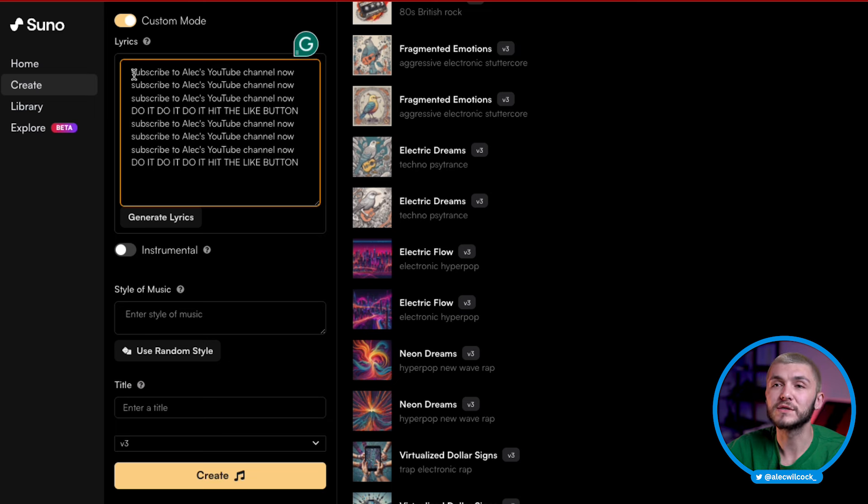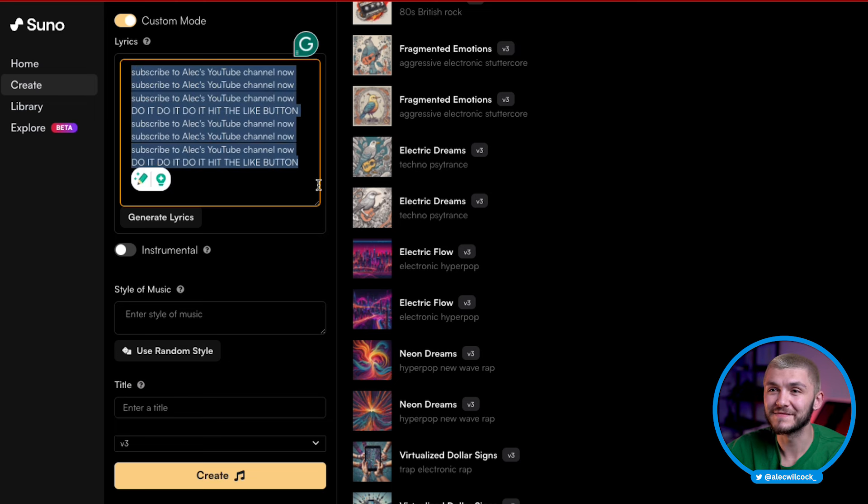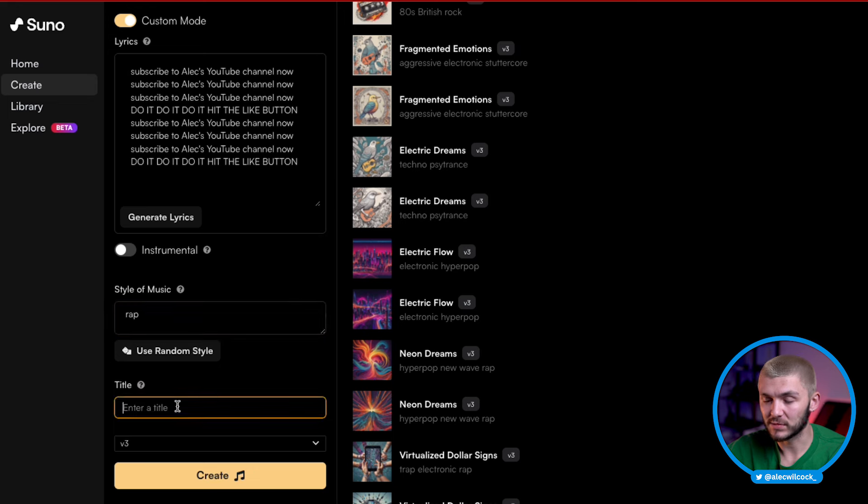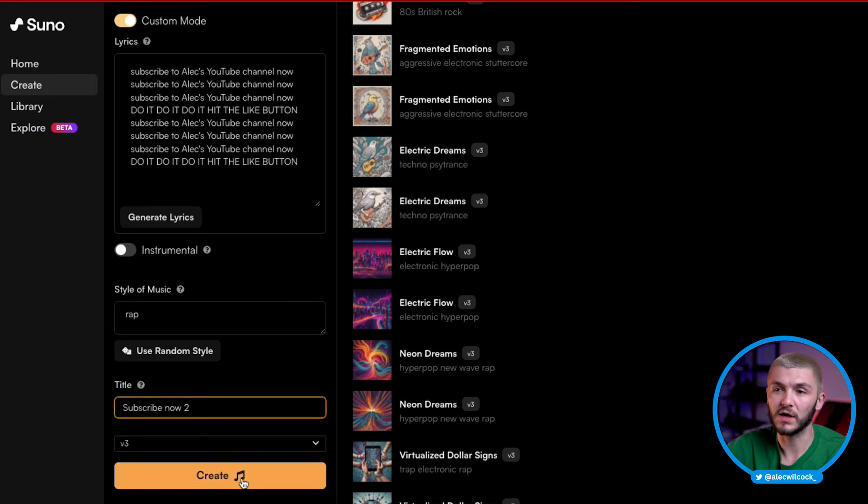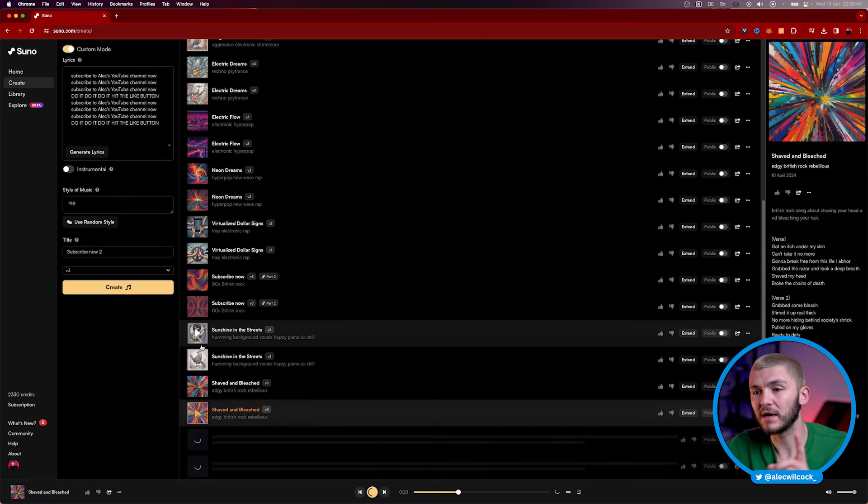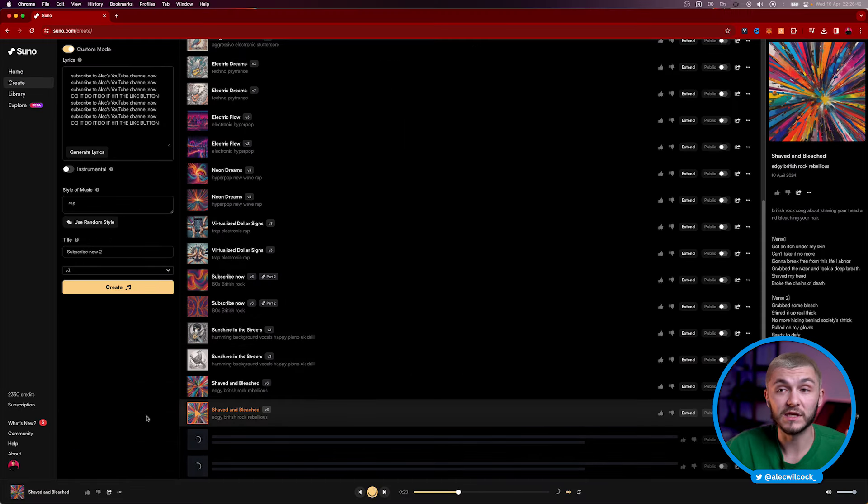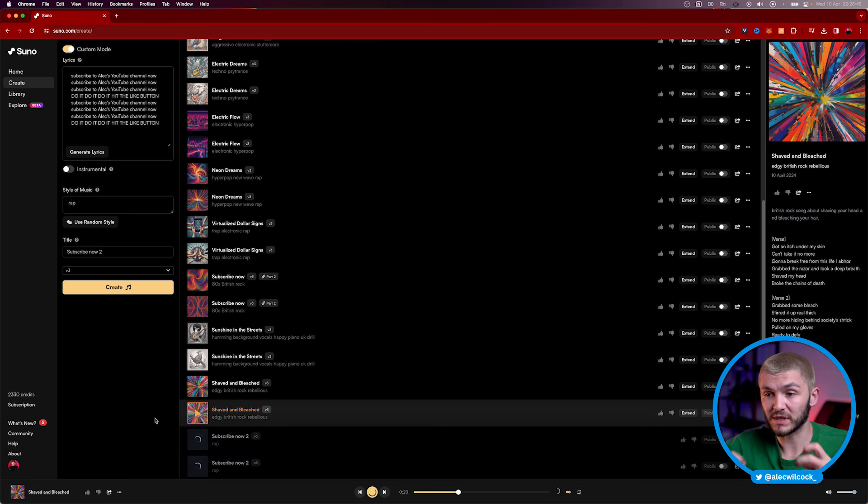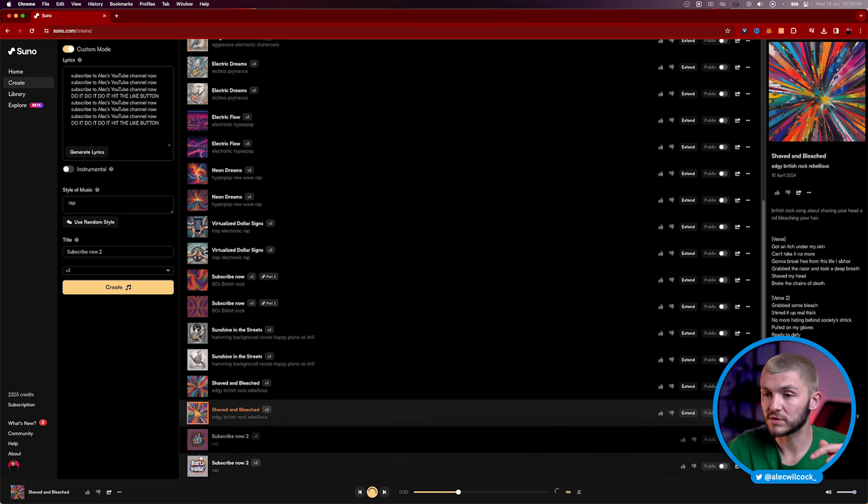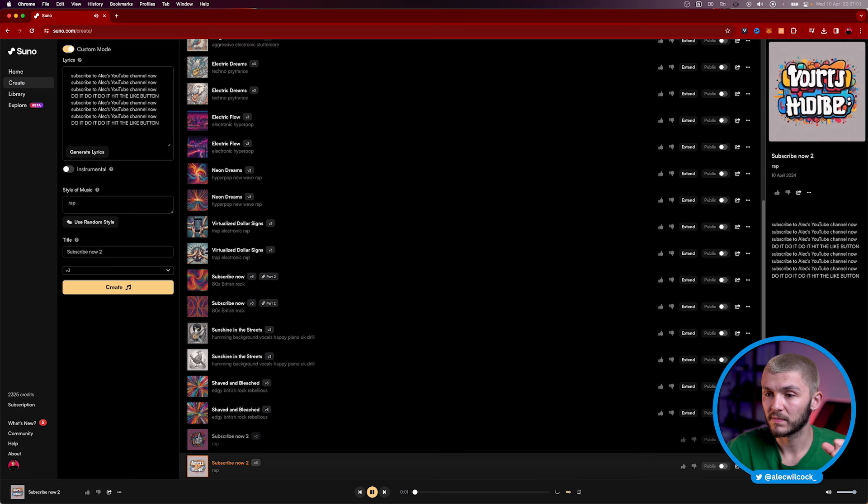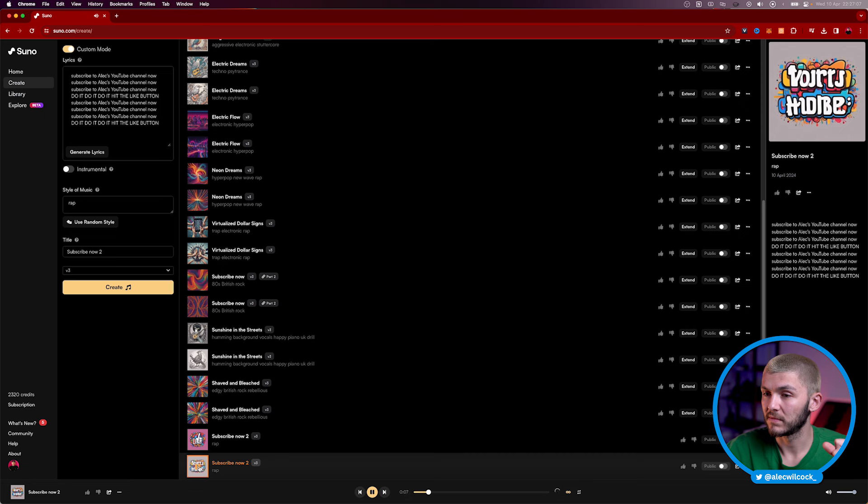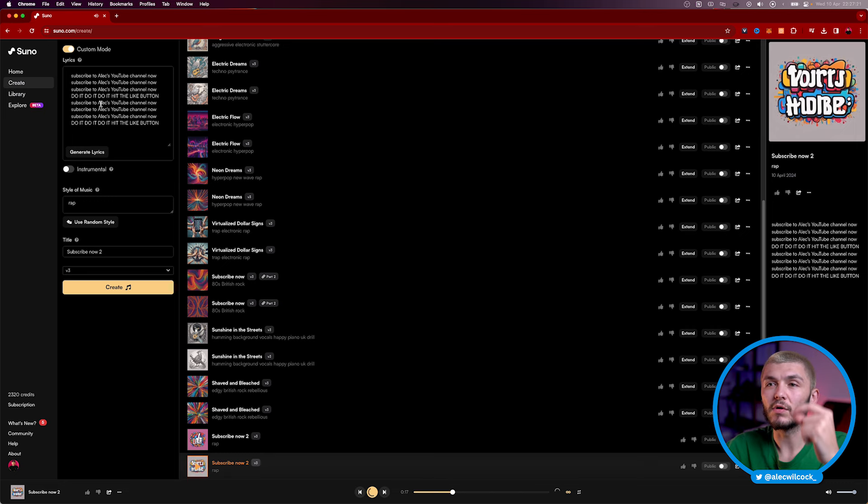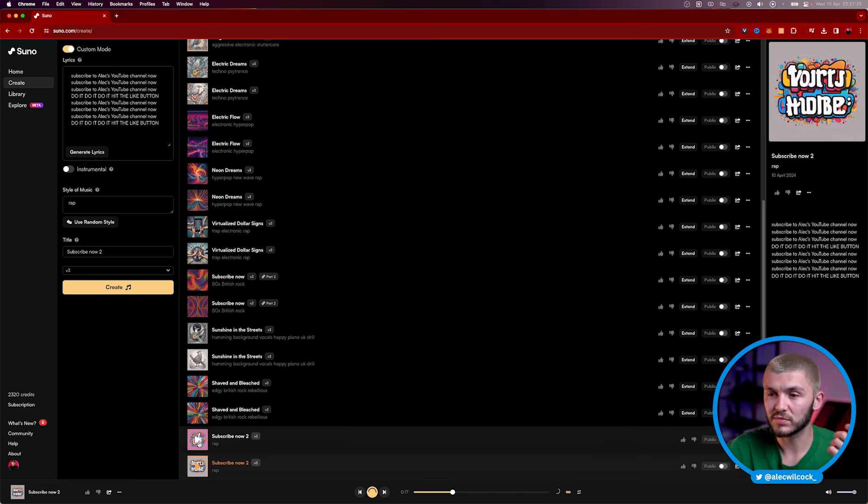So as you can see, something super creative, but we're going to go and type in rap. And then I'm just going to call it subscribe now two, because I already did this one earlier. And if I hit create, again, we're going to get two prompts. Obviously, the lyrics going to be the same, but it's just going to be the flow, the delivery and the background of the instrumental side of the song is going to be different. And so as you can see, two songs, let's listen to this one. So as you can see, that one actually didn't go line for line. It kind of skipped a couple.